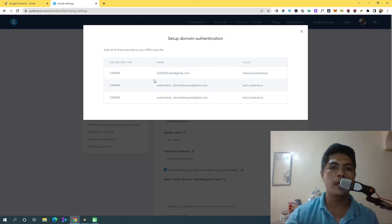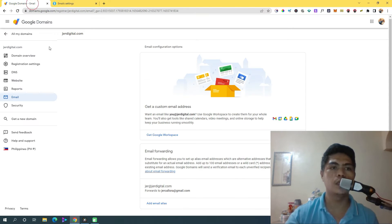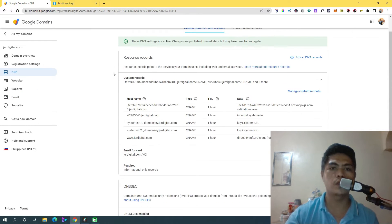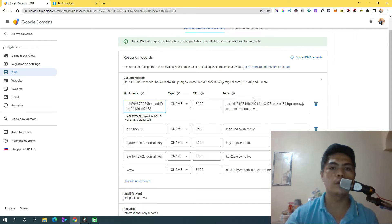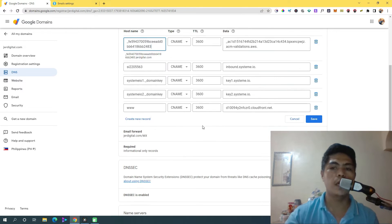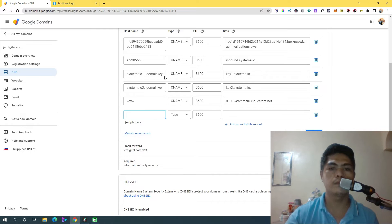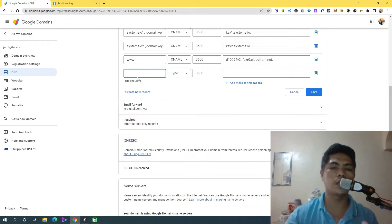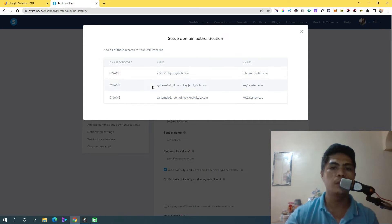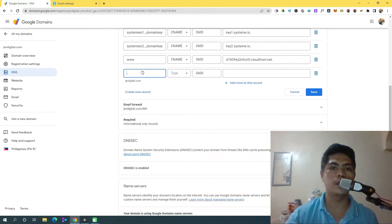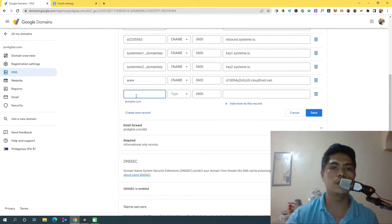You should be able to see the credentials that system.io has provided. Copy and paste these into your domain registrar. So copy this right here, go back to your Google Domains, click on DNS, then see 'Custom Records' and click on 'Manage Custom Records', then click 'Create New Record'.